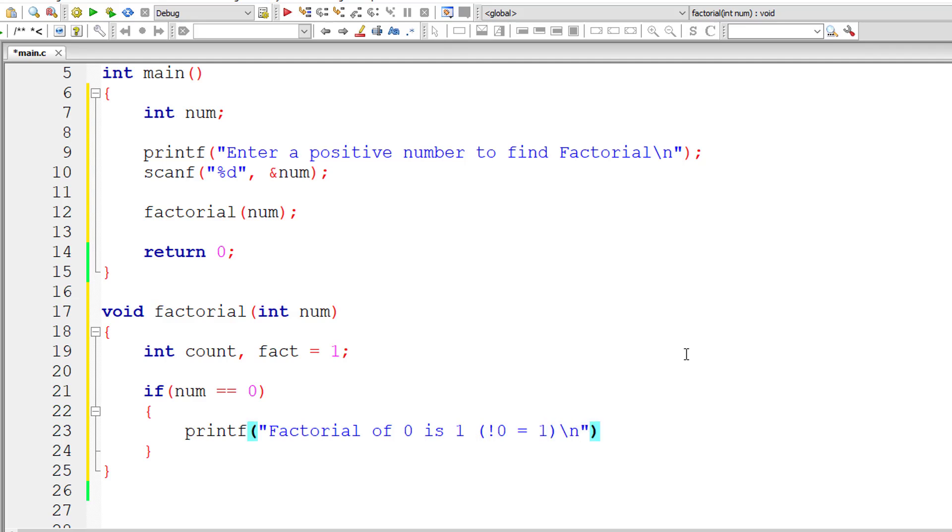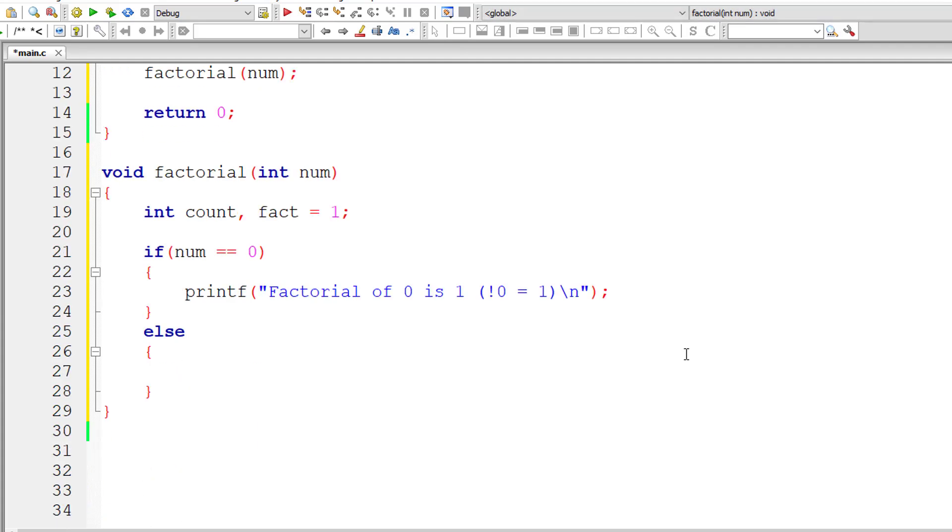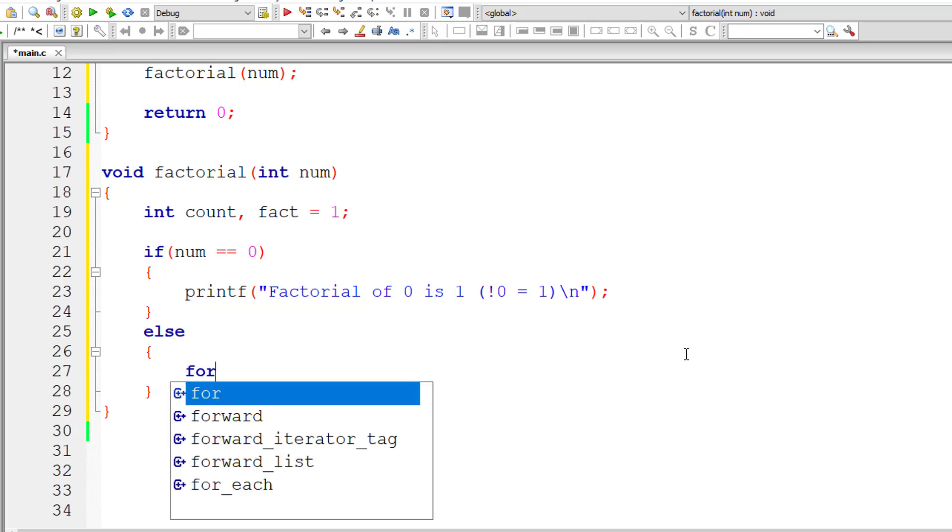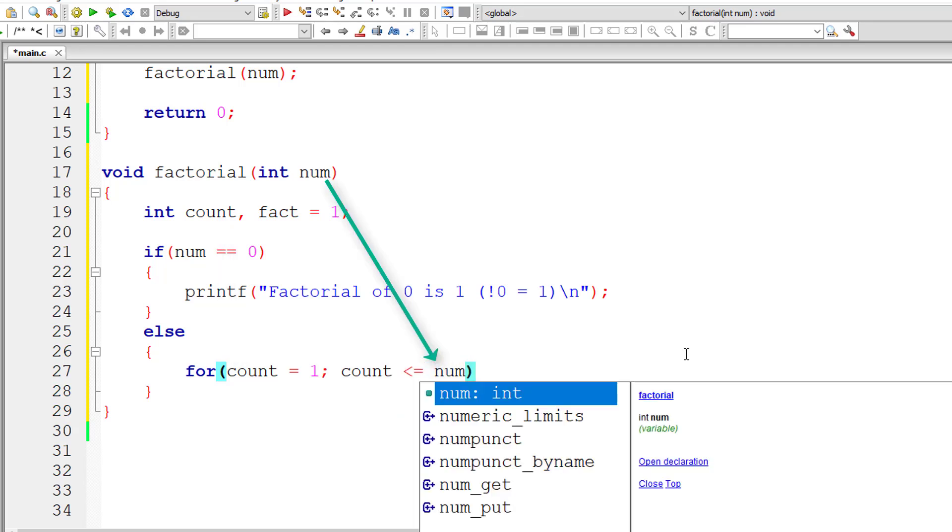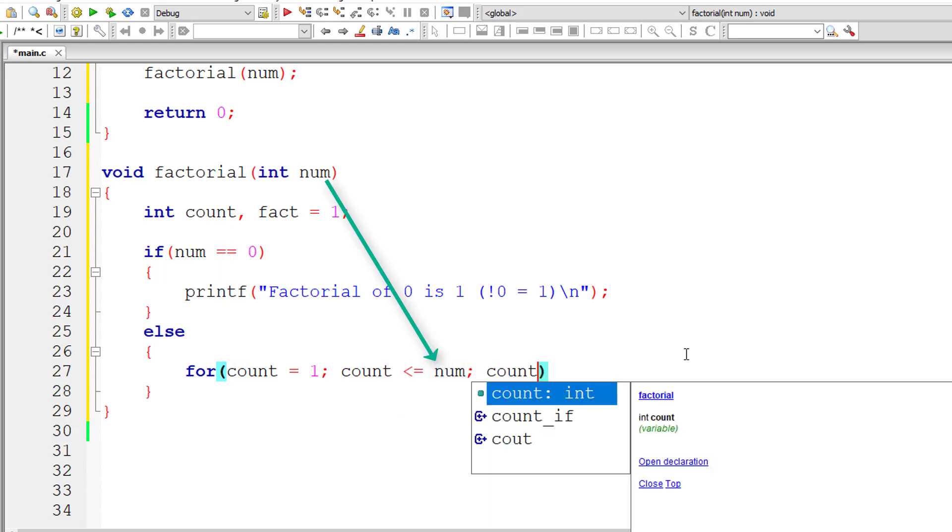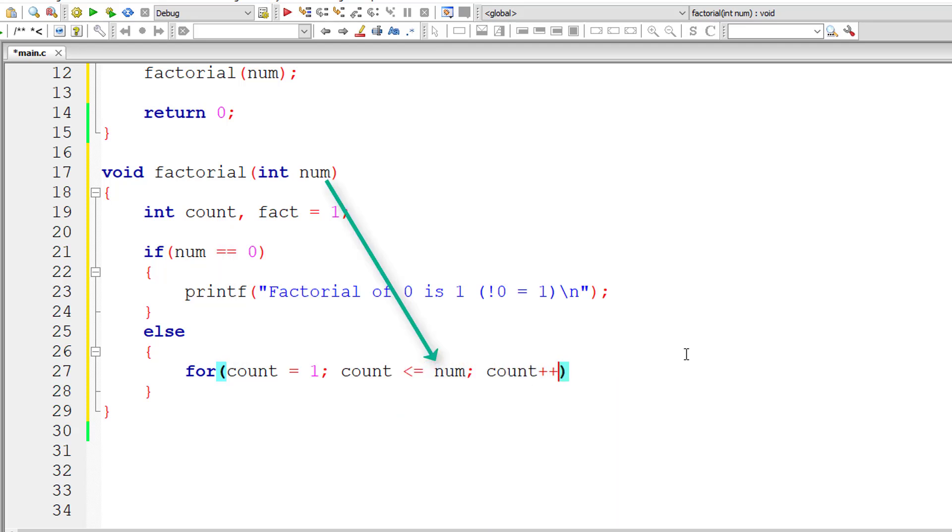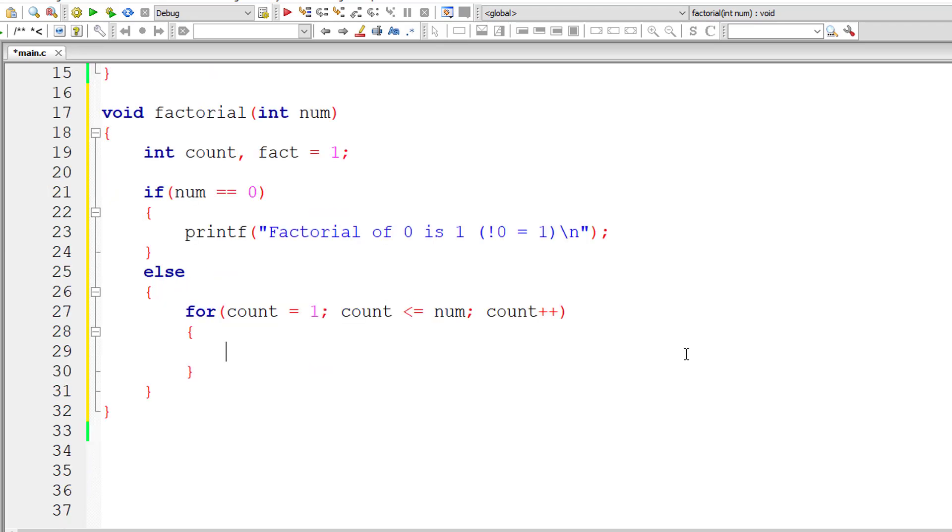Else, if the number is not equal to 0, I'll write a for loop. I'll assign 1 to count and iterate through this for loop until count is less than or equal to num, and for each iteration increment the value of count by 1.